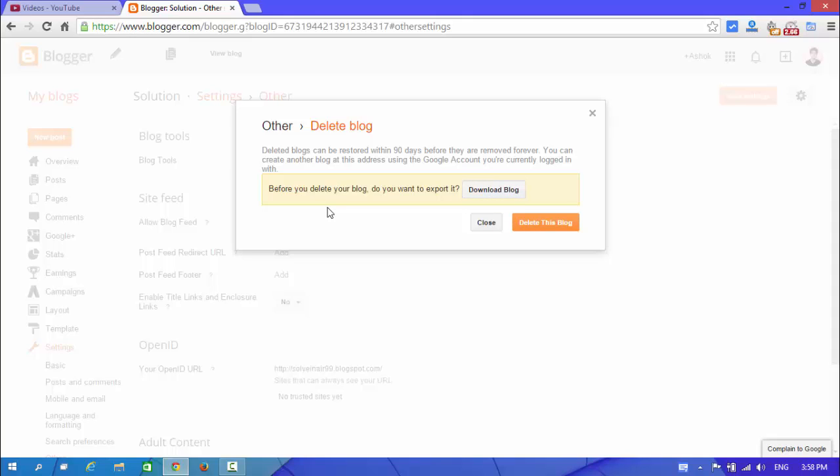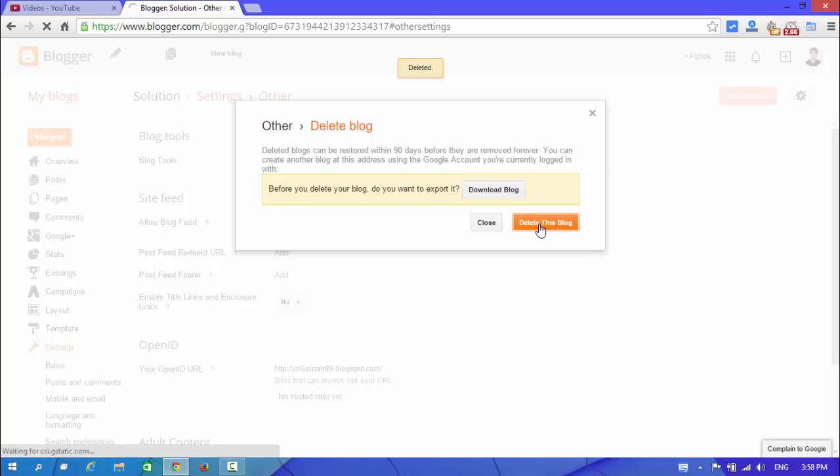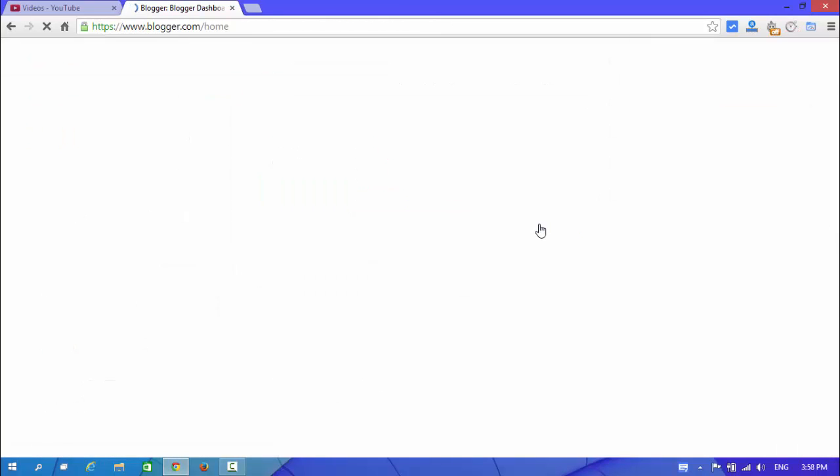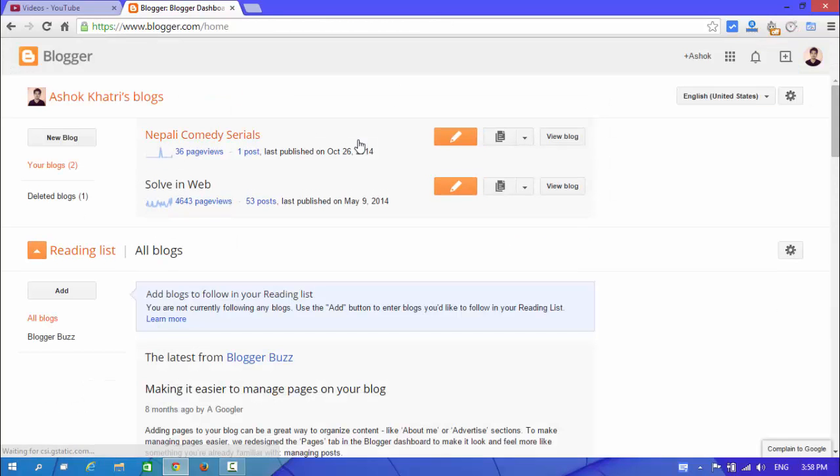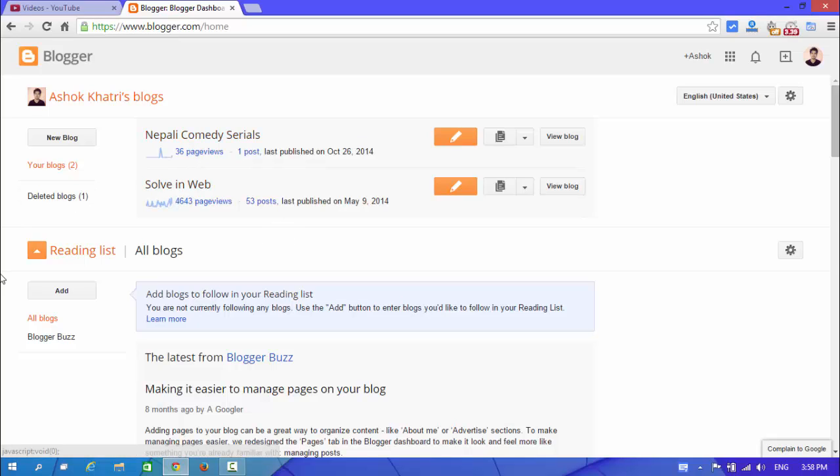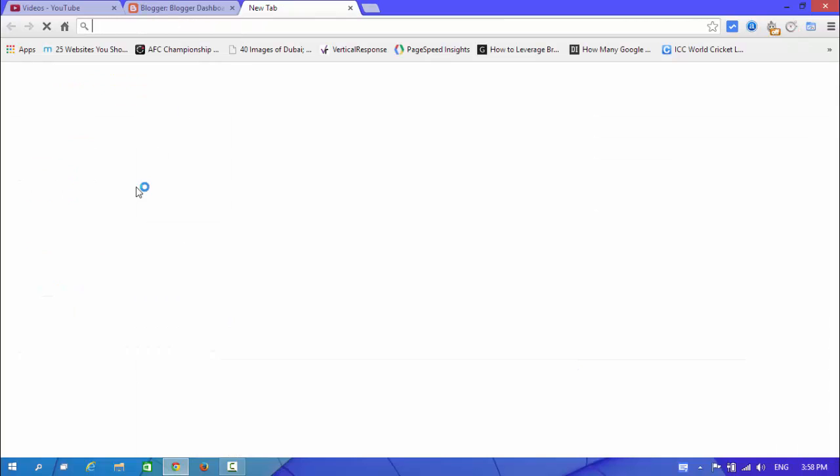I don't need to export it, so I'm going to delete this blog. Delete this blog and delete it. Okay, look at here. Guys, from this way you can delete your blog.